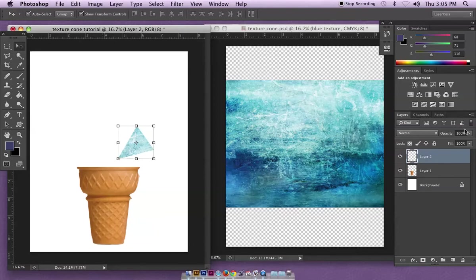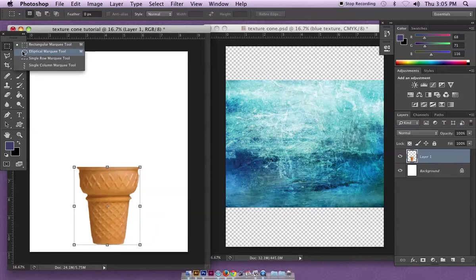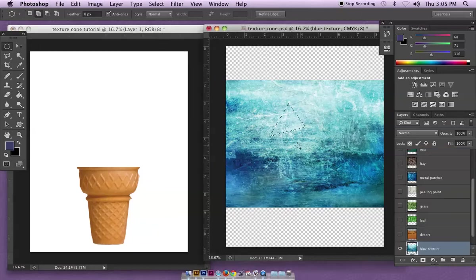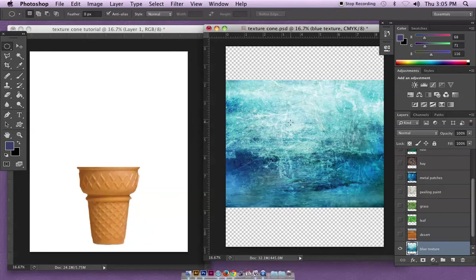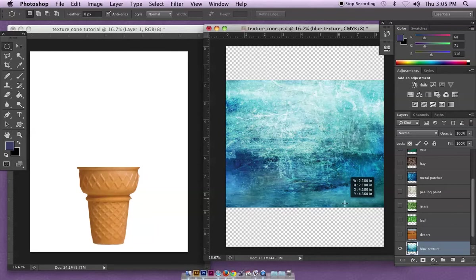But since I was doing crescent moons they take a couple more steps, so I just want to show those steps. I'm going to start with the circle tool or elliptical marquee. I'm just going to hold my shift key while I drag it - oops let me deselect that first. I hold my shift key while I drag a circle.